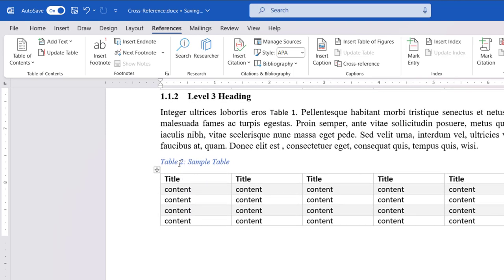Now, let's see what happens when you add more tables. The table captions are updated automatically.